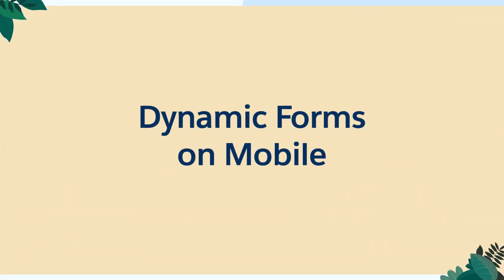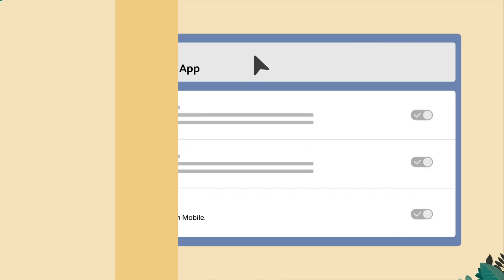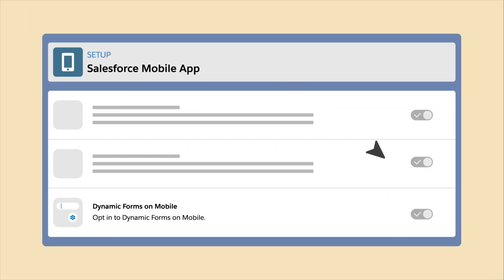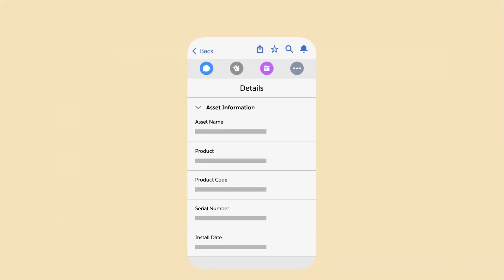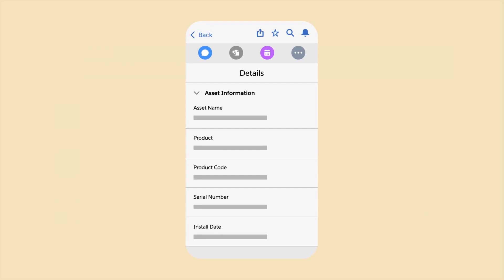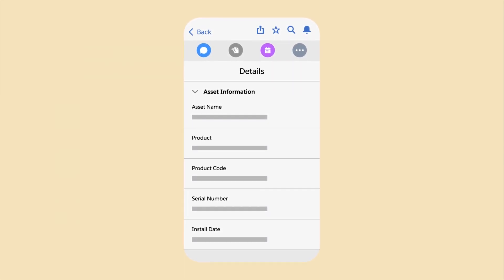Dynamic Forms are now available on most standard objects, desktop and mobile. Previously, Dynamic Forms were only available on desktop. Now with Dynamic Forms on mobile, your mobile users can have the same customized experience that your desktop users have.